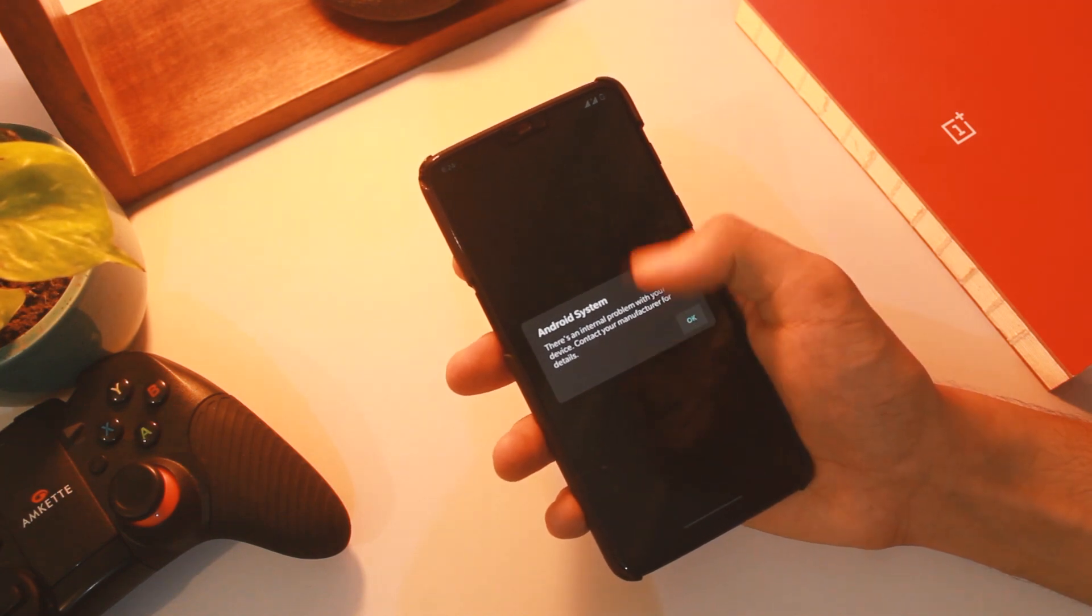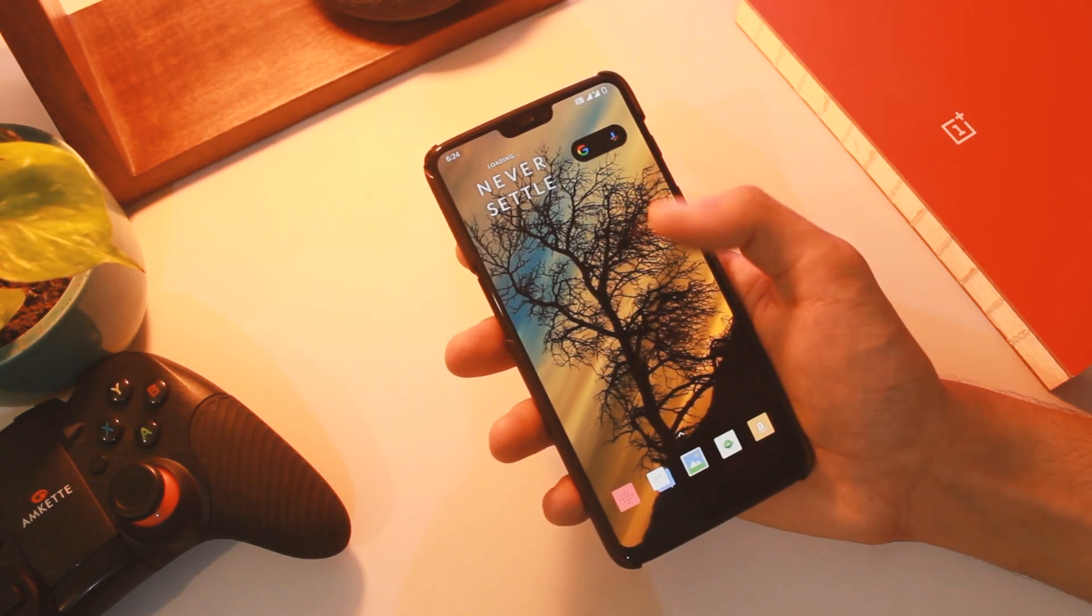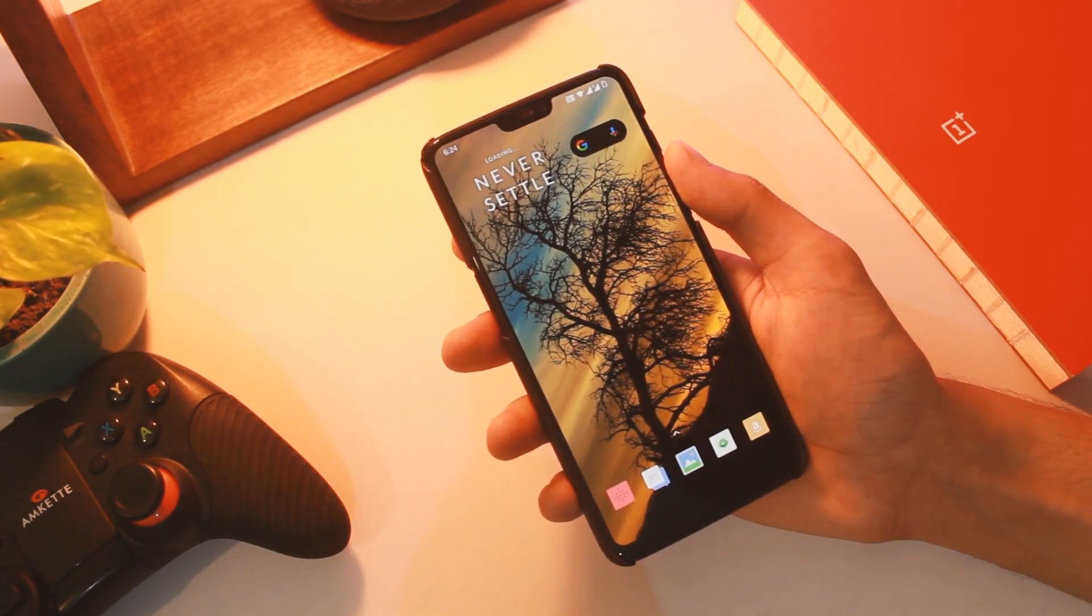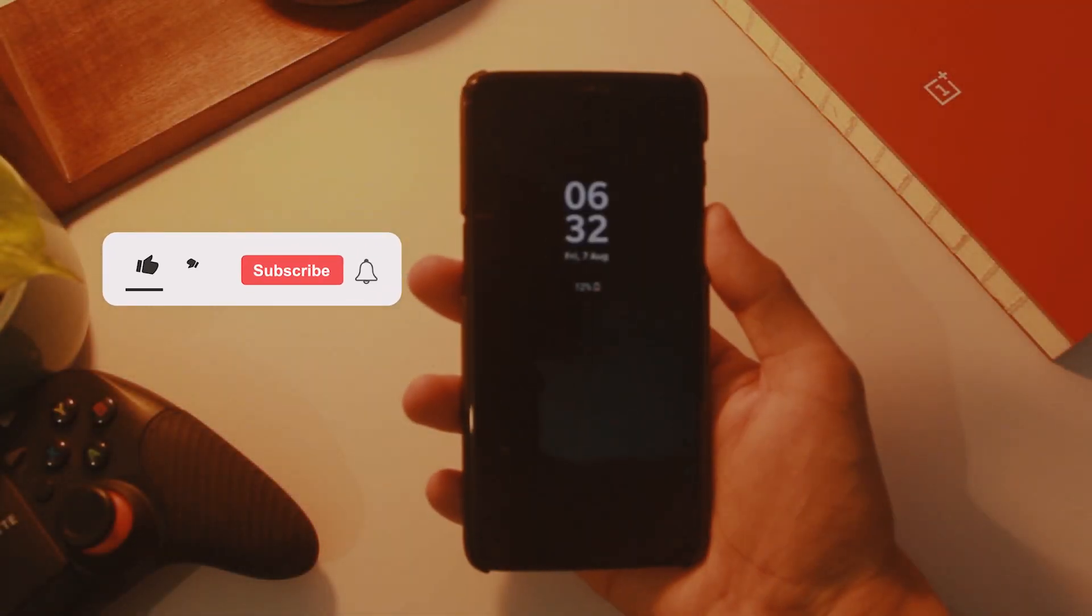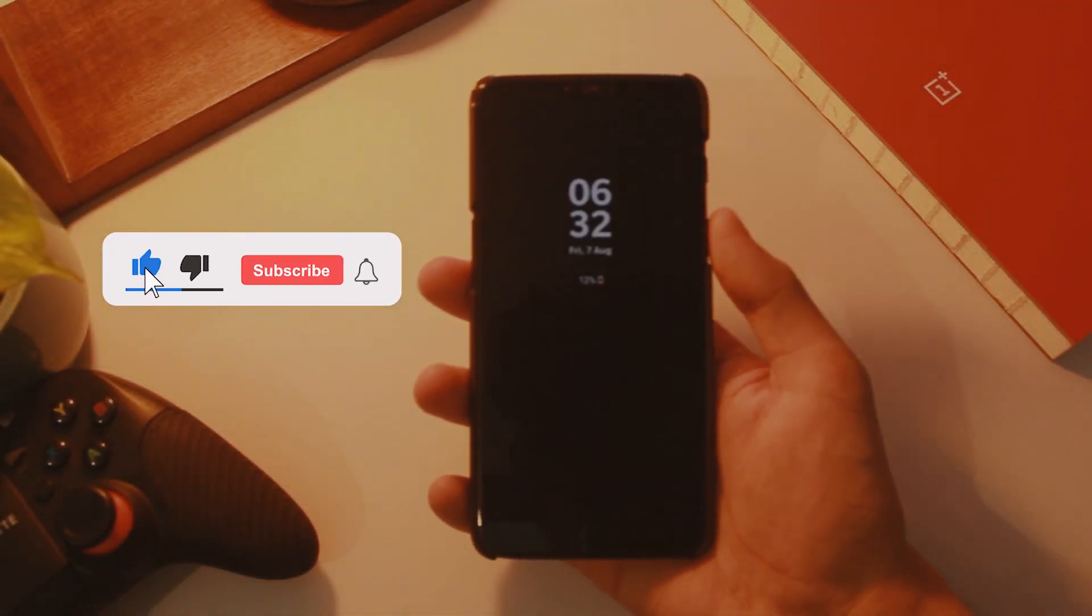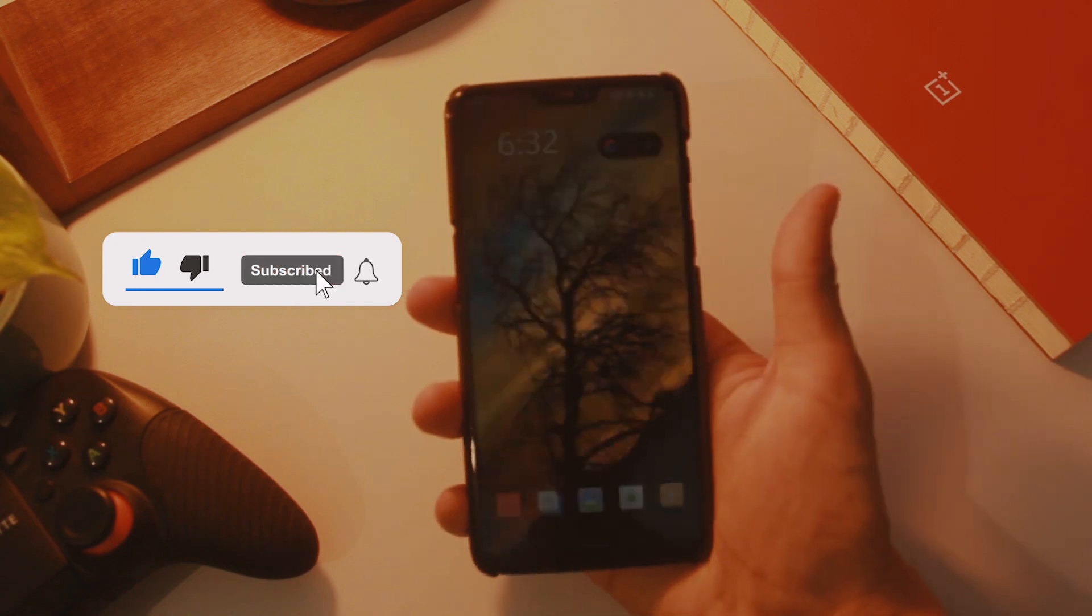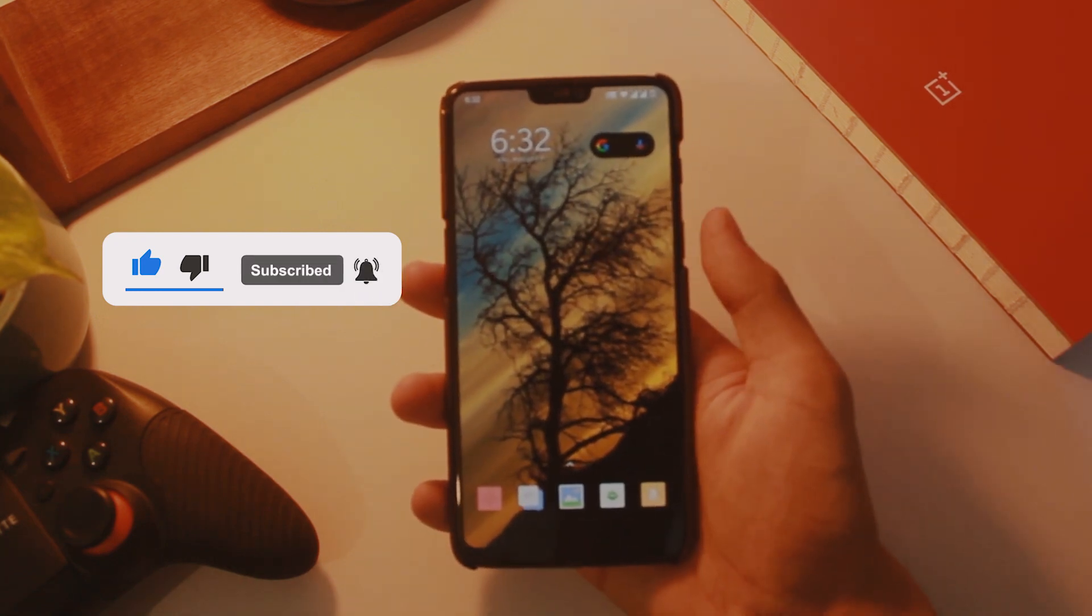In case you wish to see all the new features in these open betas, I'll leave a card on top. Before we start, make sure you click that subscribe button and press the bell icon next to it so you can be the first to know when a new video arrives.